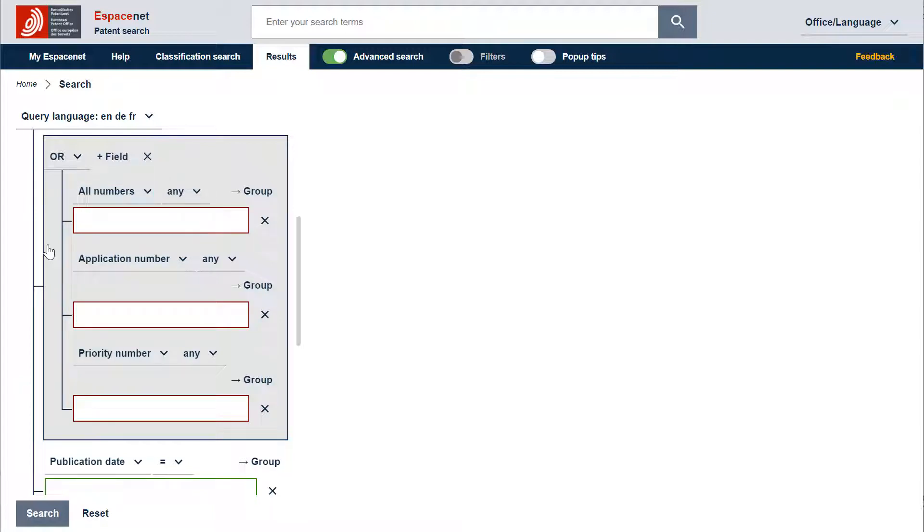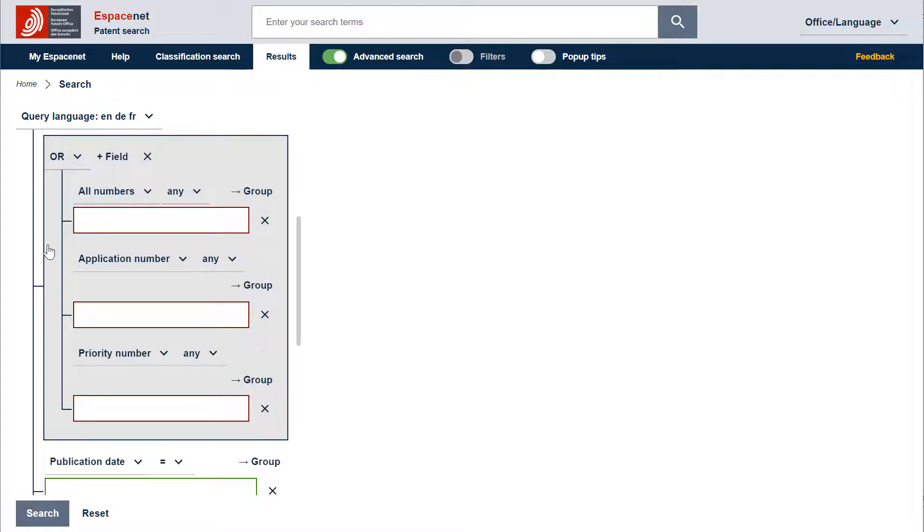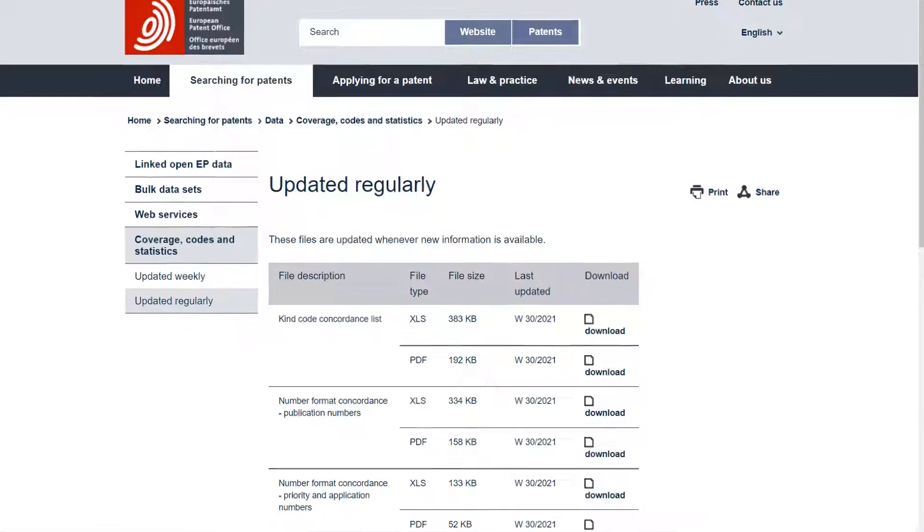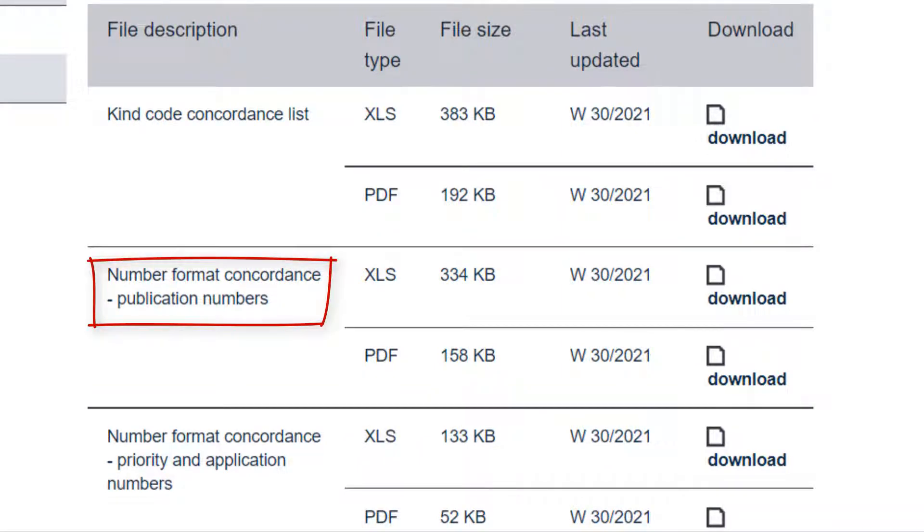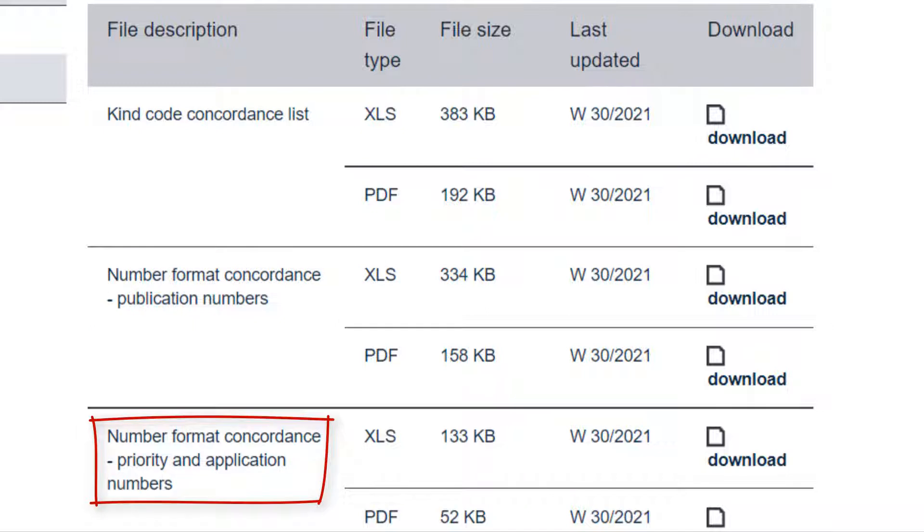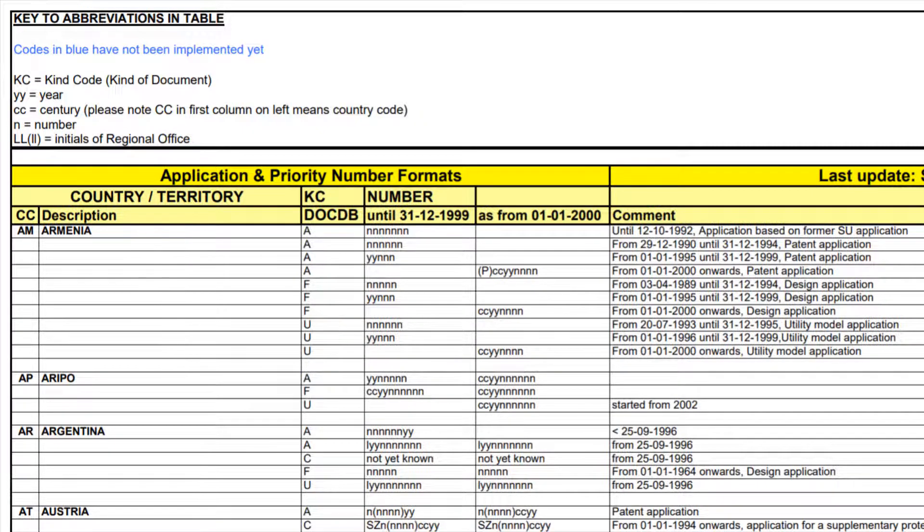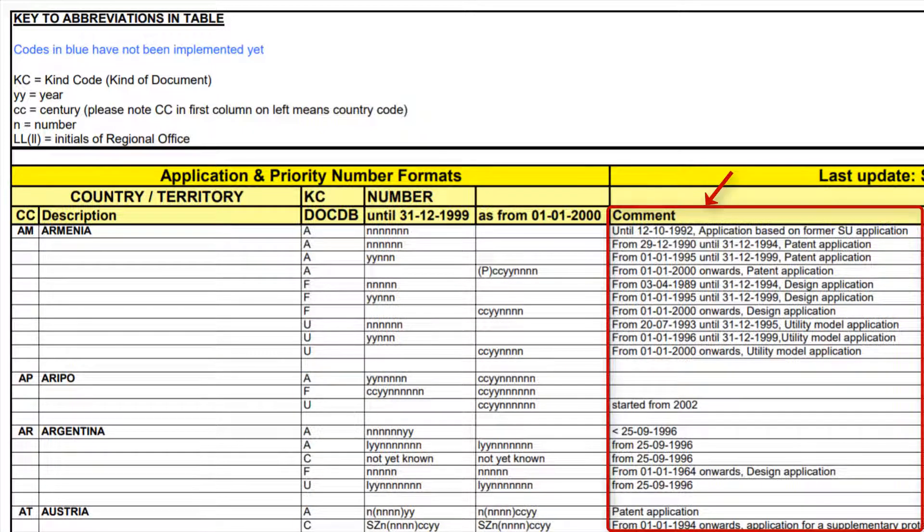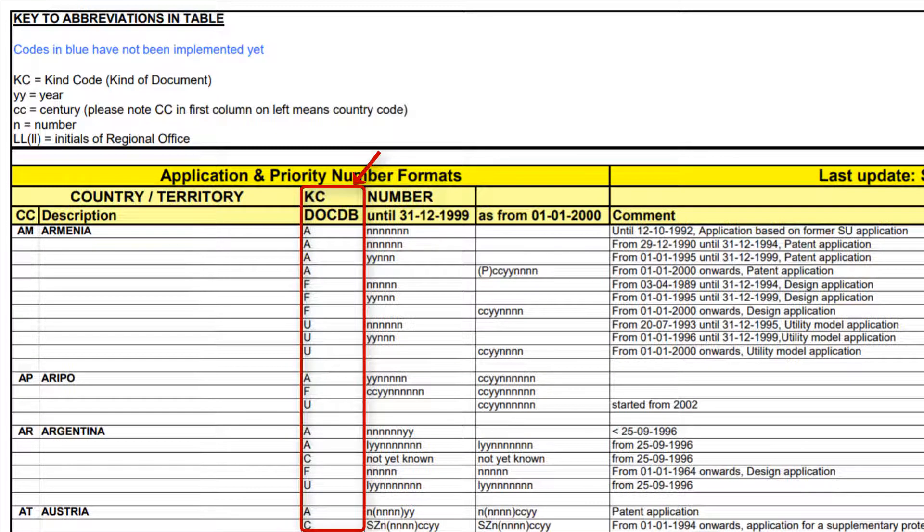In Espacenet you need to use standardized number formats. These can be found at epio.org slash data dash updated dash regularly. Two files there are of particular interest for you. The number format concordance publication numbers and the number format concordance priority and application numbers. You will find in these files the standardized number formats for all countries, periods of time and types of documents identified by a kind code.